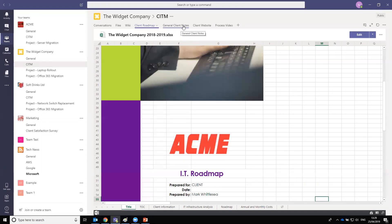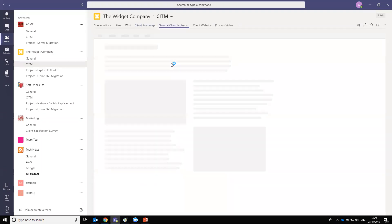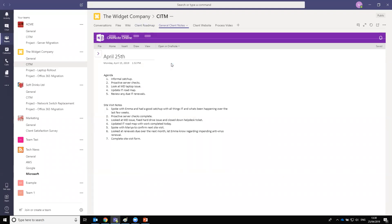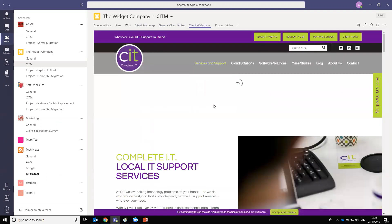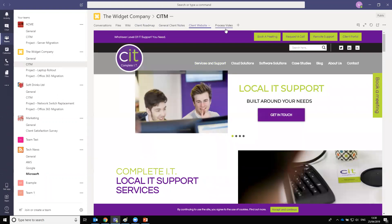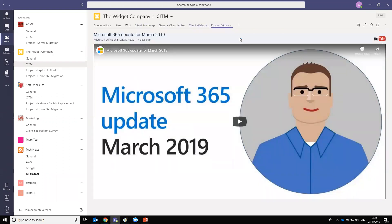A lot of us use OneNote, and individual OneNote sections can be linked into the client team so that notes made on the day are accessible to anyone with access to the team. You can also link in a client website — here we've linked in CompleteIT's website as an example. You can even link in videos: if you have a process that's video-documented and needs frequent access — such as new user creation — you can link in a video, in this case a test YouTube video.